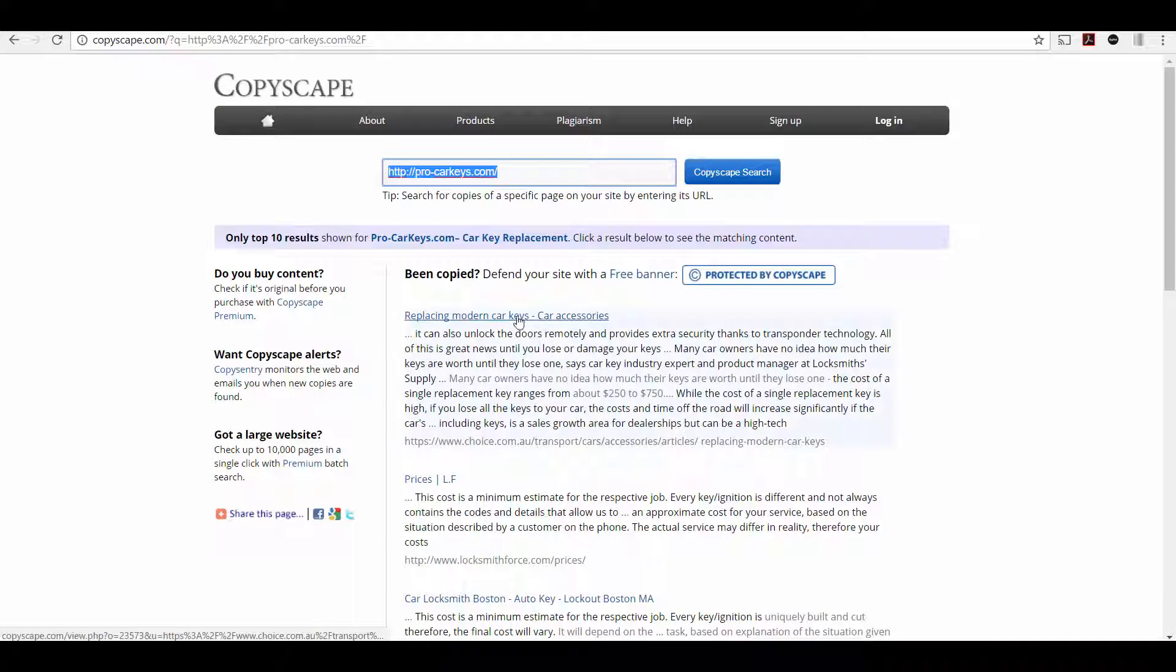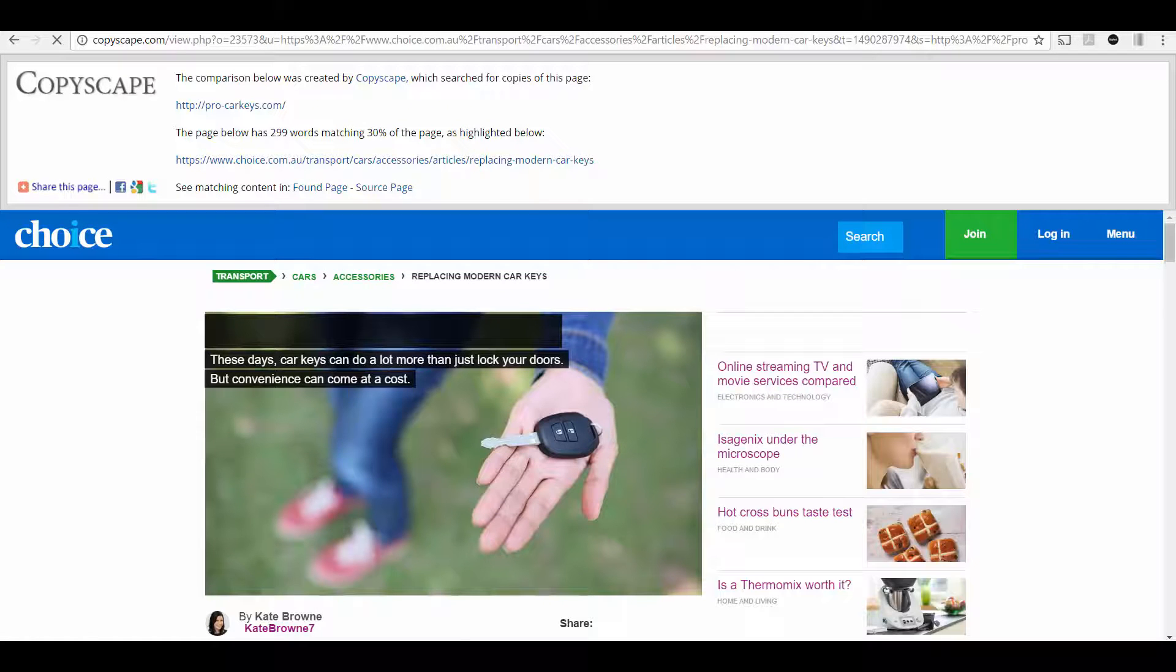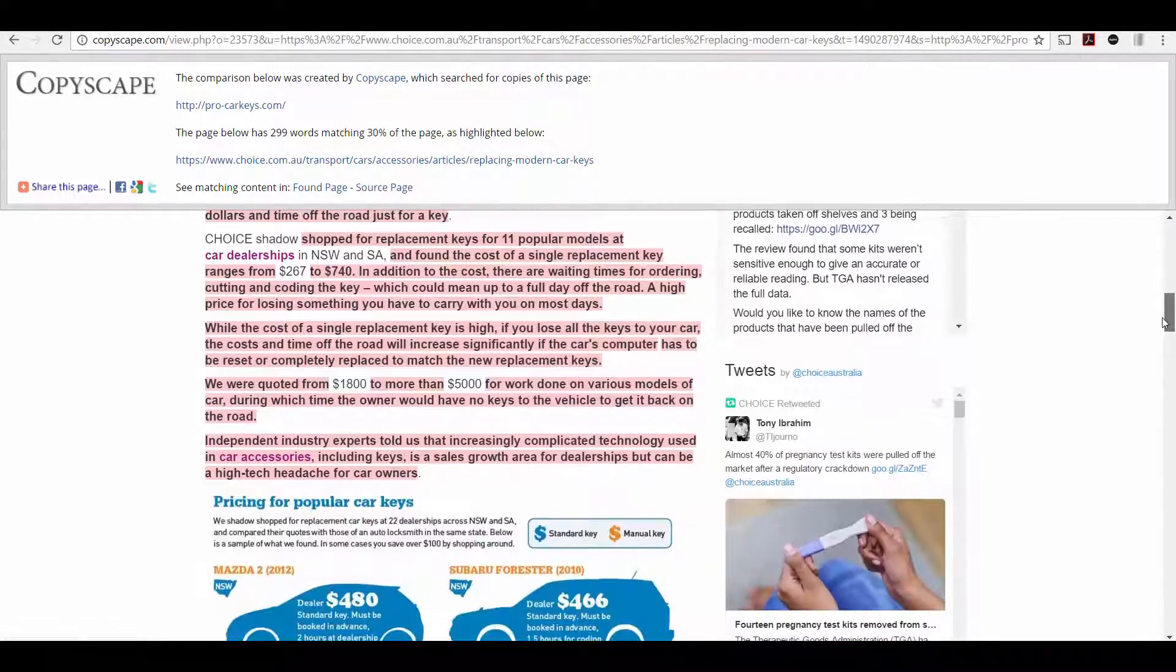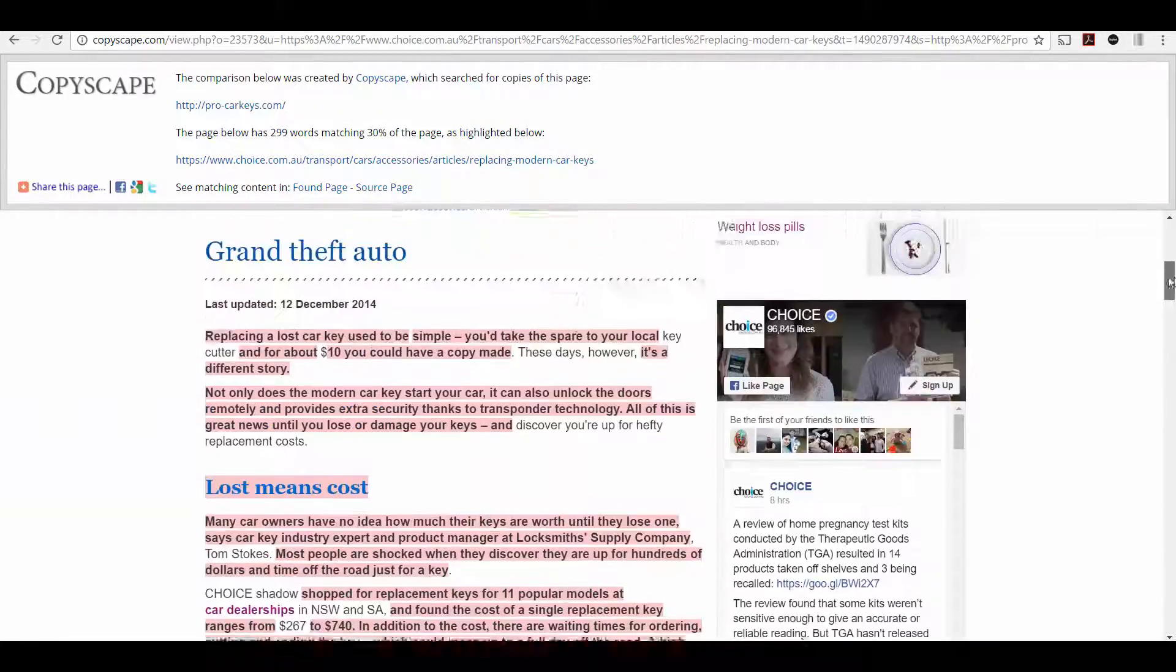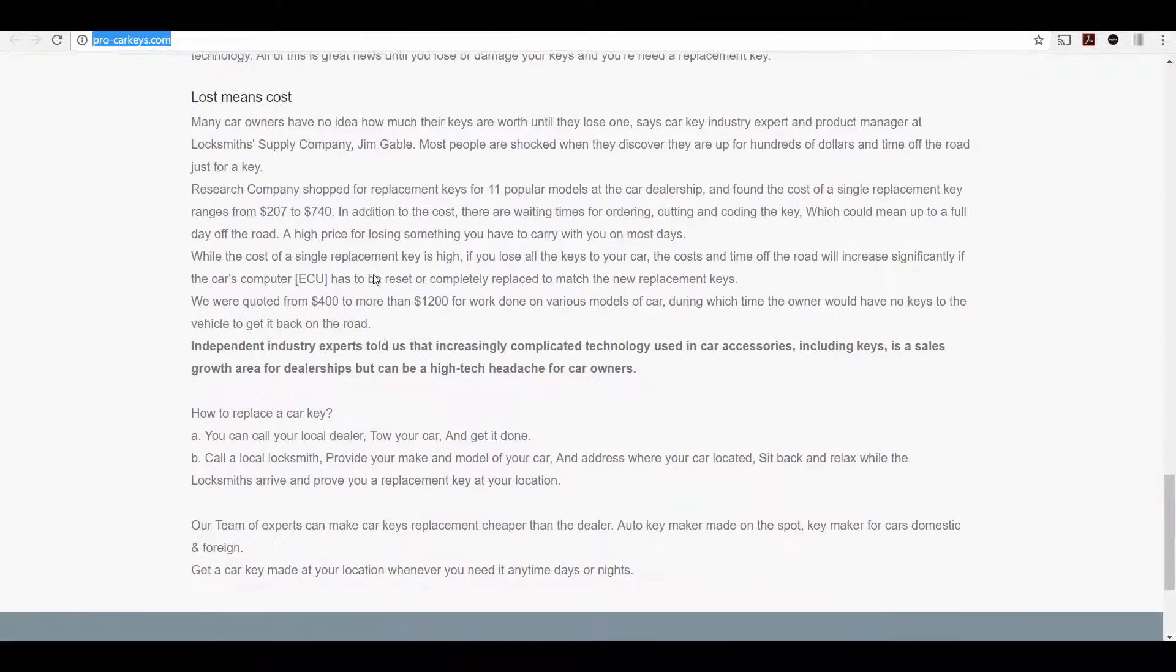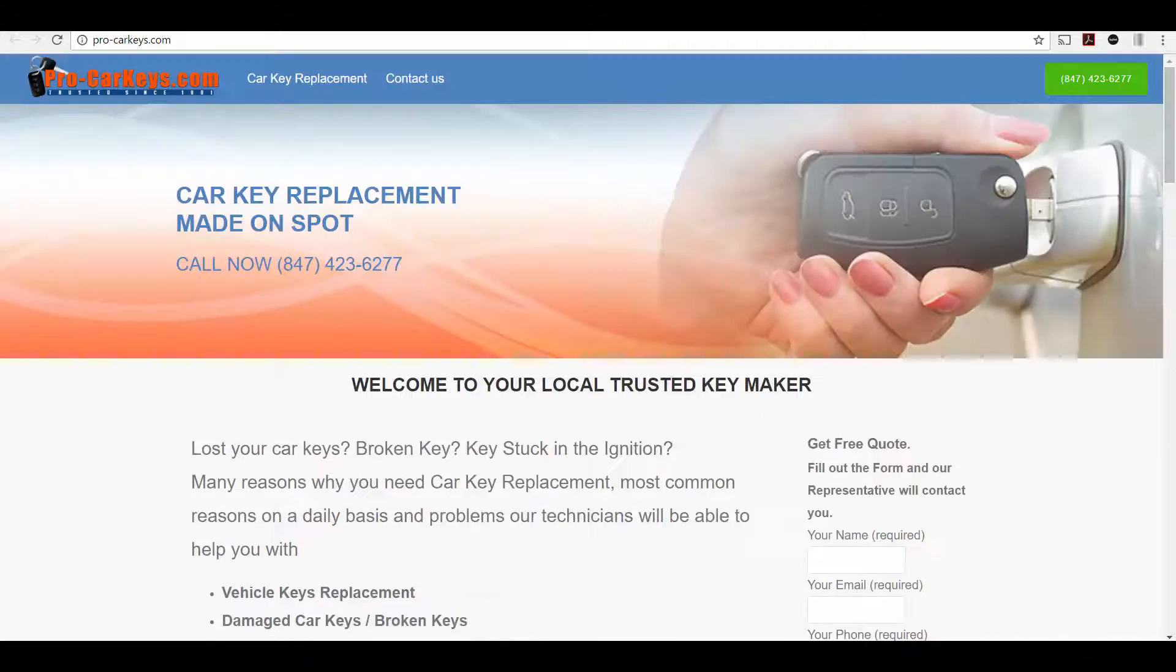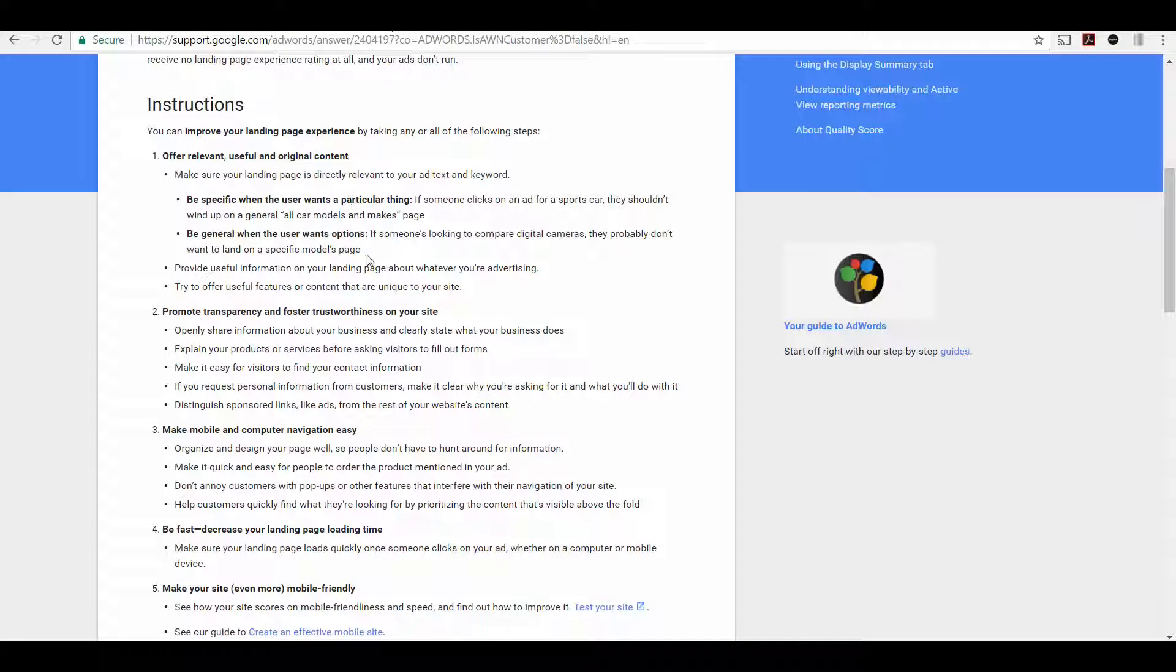If we click on one of these, it's going to show us exactly which content on this site is the same as the content on our site. So it's highlighting all the content that is the same. So this whole section at the top looks like it's the same as the section at the bottom.